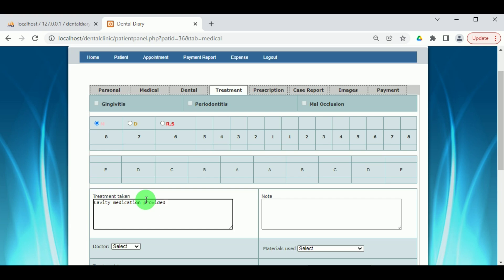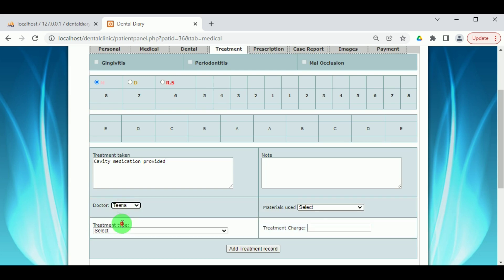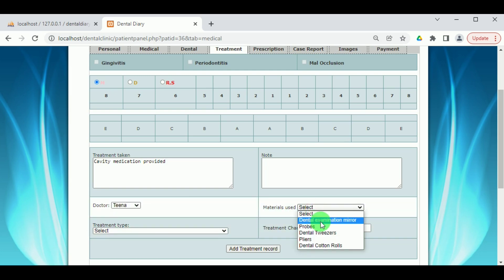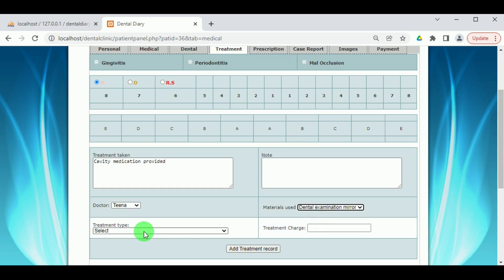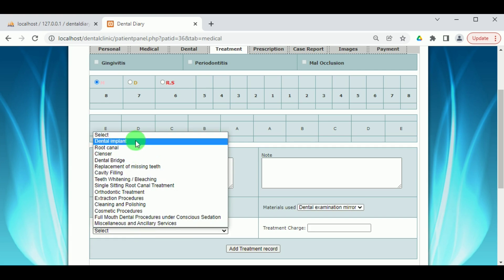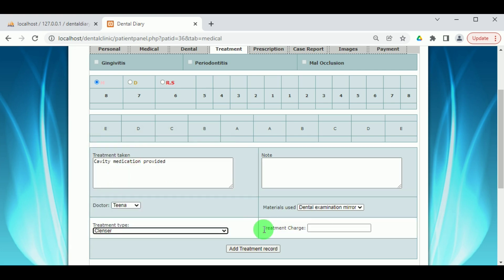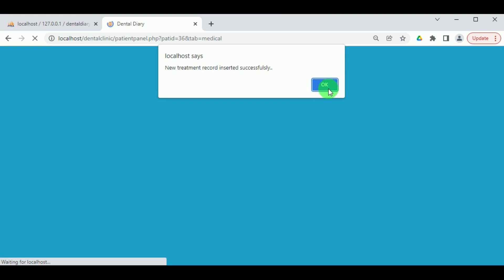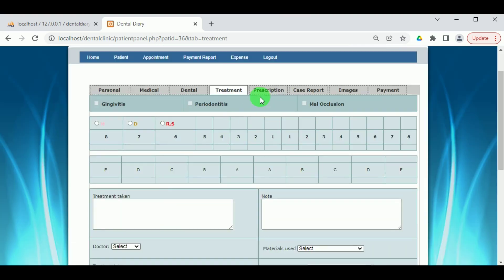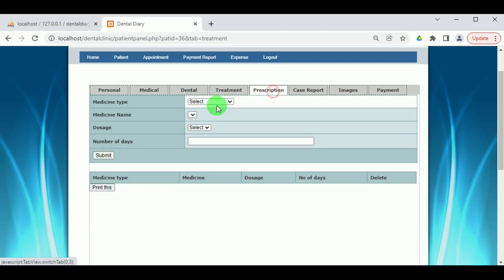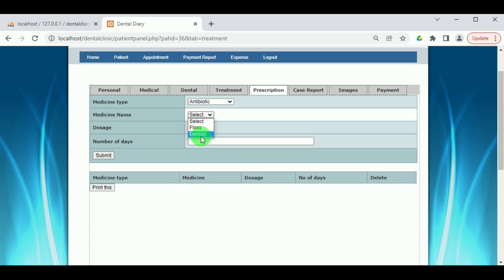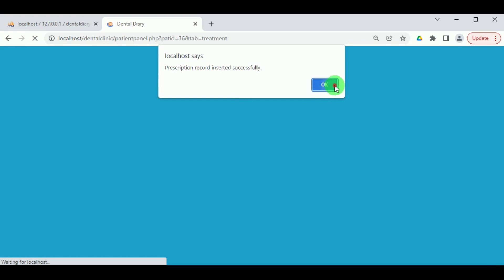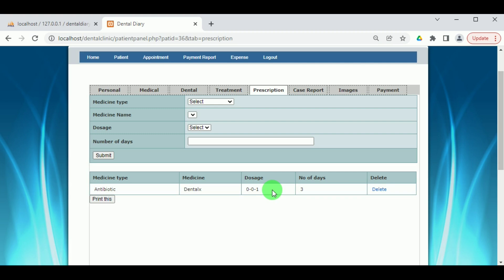The treatment taken by the patient must be entered to help for the next appointment. The materials used in that particular session must be selected, the type of treatment given must be noted, and the charge taken by the doctor must be entered. This treatment record will be added to the patient's record details. The prescriptions given by the doctor to the patient must be entered — including the medicine type, name of the medicine, dosage, and the number of days the medicine is prescribed. All prescriptions added can be viewed under the prescription menu.